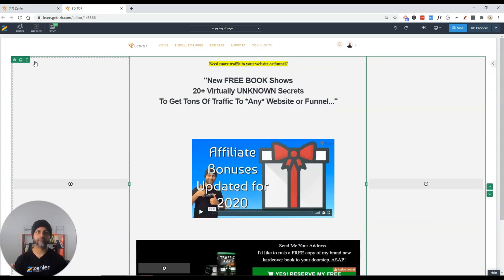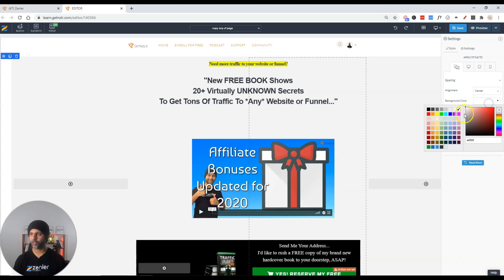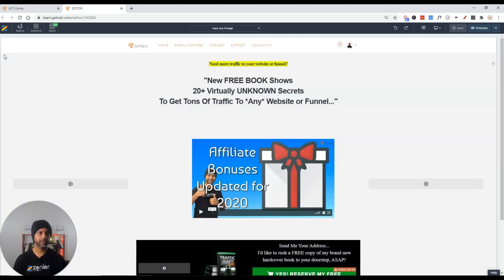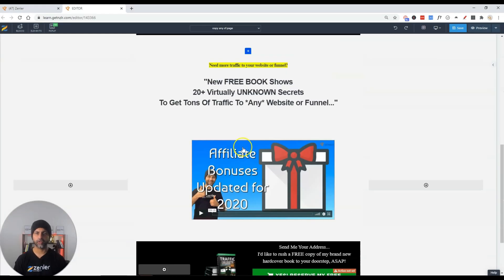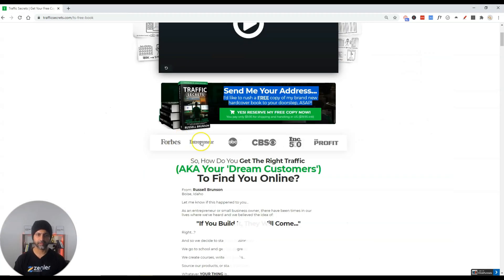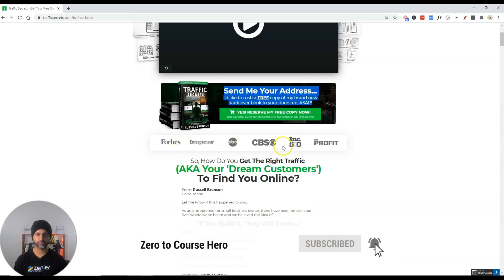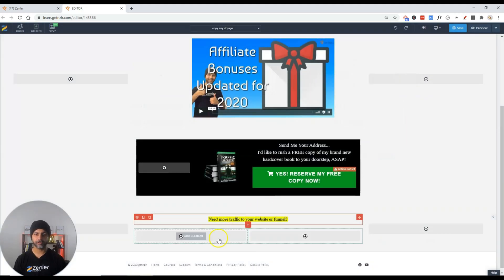The next thing is to add social proof. Instead of adding a new block, I'm going to duplicate this block since it's already full width. Make sure you click on the correct block, verify it's full width, and check the background color. Clone it, then delete all elements from inside. Now I want to duplicate the social proof layout — there are one, two, three, four, five, six logos, so we want six different columns.